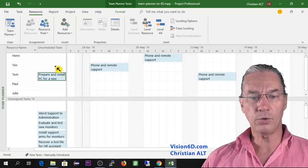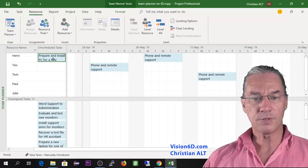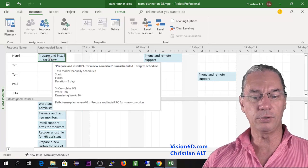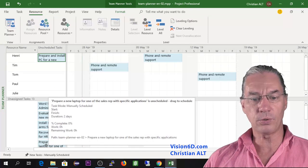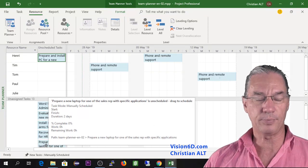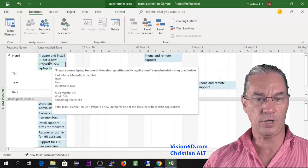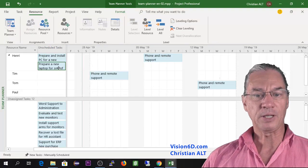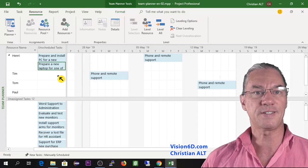Henry is really the person to prepare PCs, so I assign him that task — I still don't know exactly when I'll schedule it, but I know it's a task for him. After that, there's a new laptop task for a sales rep, and I know this is also a task I'd like Henry to have. So here we have two tasks assigned to somebody but not yet scheduled.